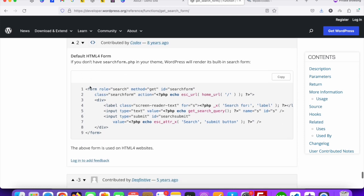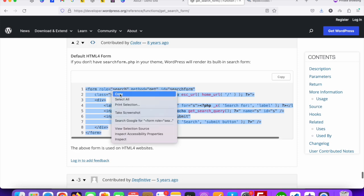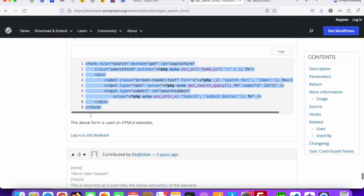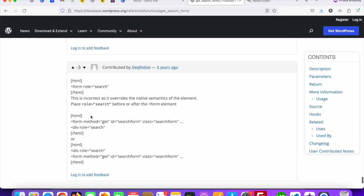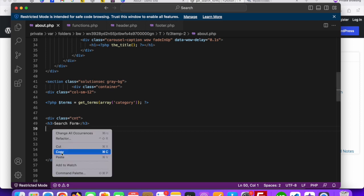Just copy and go to anywhere where you would like to display the page search form. I would like to display the search form in the about page, so I will just paste the code over there.